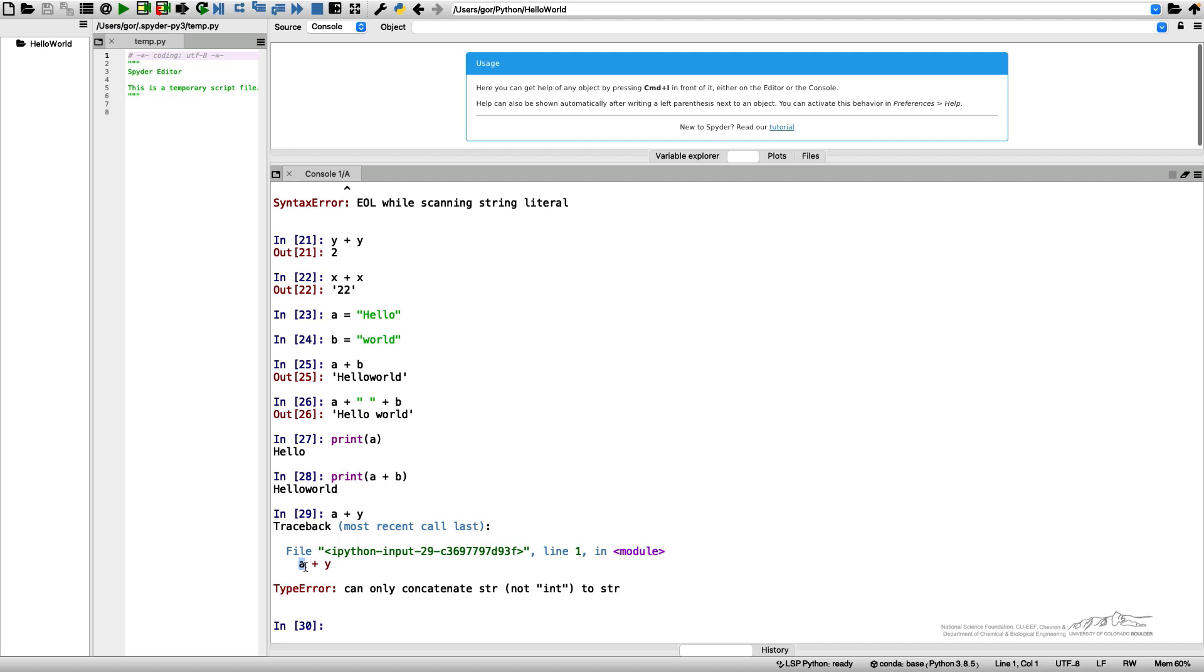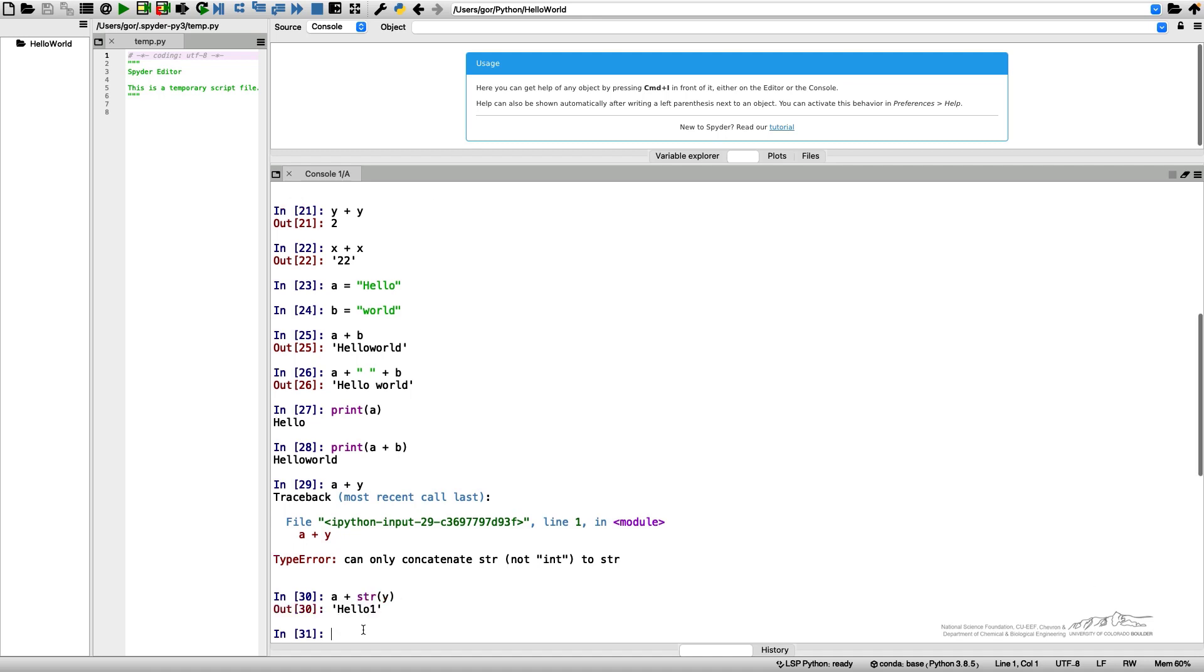It doesn't know how to add a string to a number because this plus has different meaning for strings and for integer numbers. However, I can actually convert my number into a string and then concatenate it. The result will be hello 1.